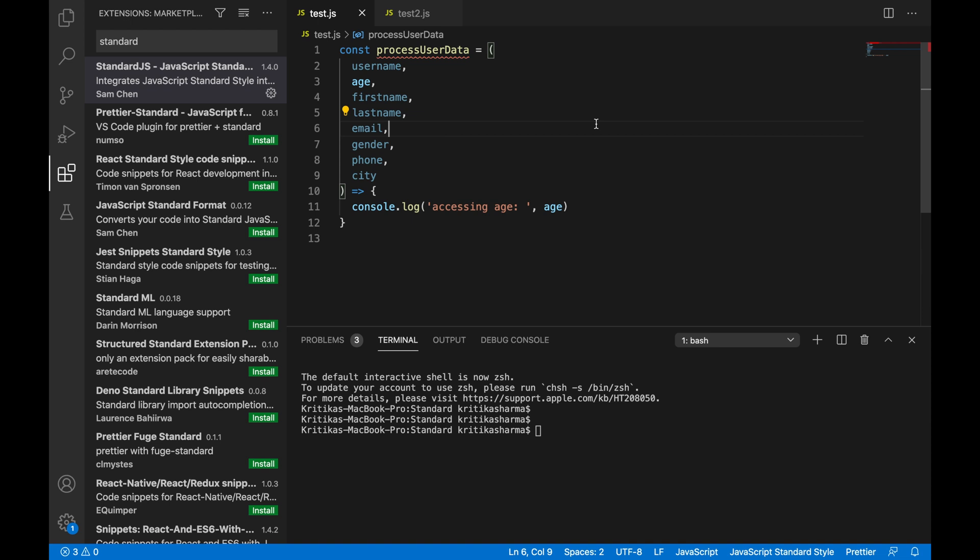But there's plugin available for other code editors as well. I mean, for Atom, WebStorm, etc. I recommend you to go check out their official docs and find the suitable plugin for your code editor.